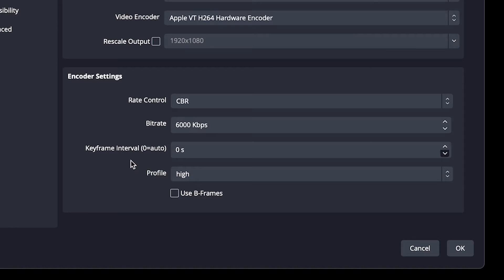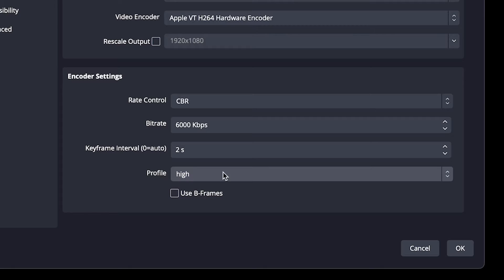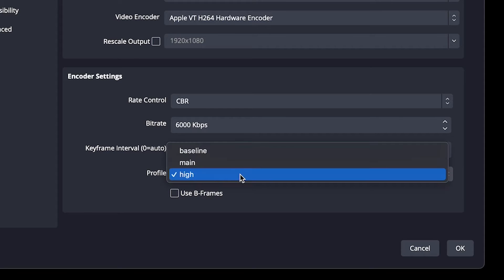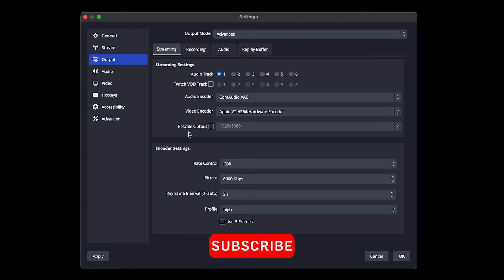So for your keyframe intervals, you want to go ahead and set this to 2. Do not leave it on 0. You want to go ahead and make sure your profile is also on high and you have the USB frames unchecked here. These will be your streaming settings for your MacBook.